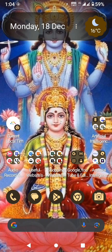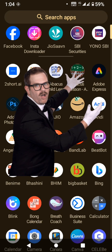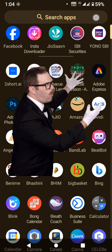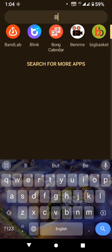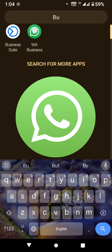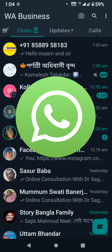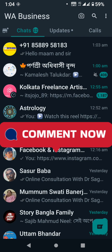Hi everyone, this is Tanushree. Welcome back to my PAJR channel. Today I am going to share some important and useful settings. Make sure you watch the video and subscribe to my channel.